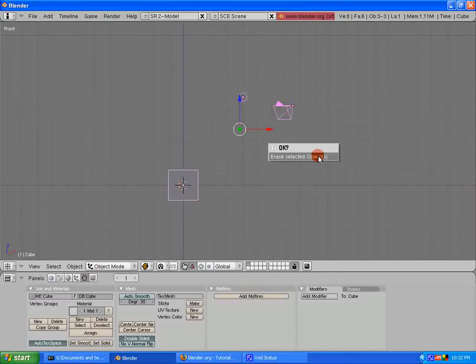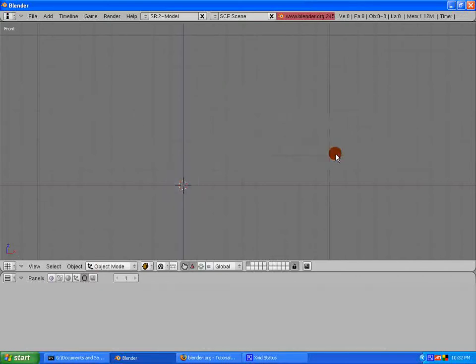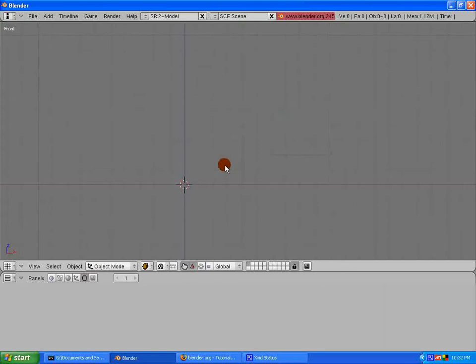I got a pop-up. What does it say? Erase selected objects. Yes, that is okay. I think I might. And then, left mouse button click. And voila. A clean slate.